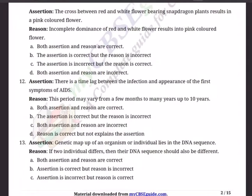Question 12: Assertion: There is a time lag between the infection and appearance of the first symptoms of AIDS. Reason: This period may vary from a few months to many years, as long as 10 years. Options: A) Both A and R are correct. B) A is correct but R is incorrect. C) Both A and R are incorrect. D) R is correct but does not explain A.